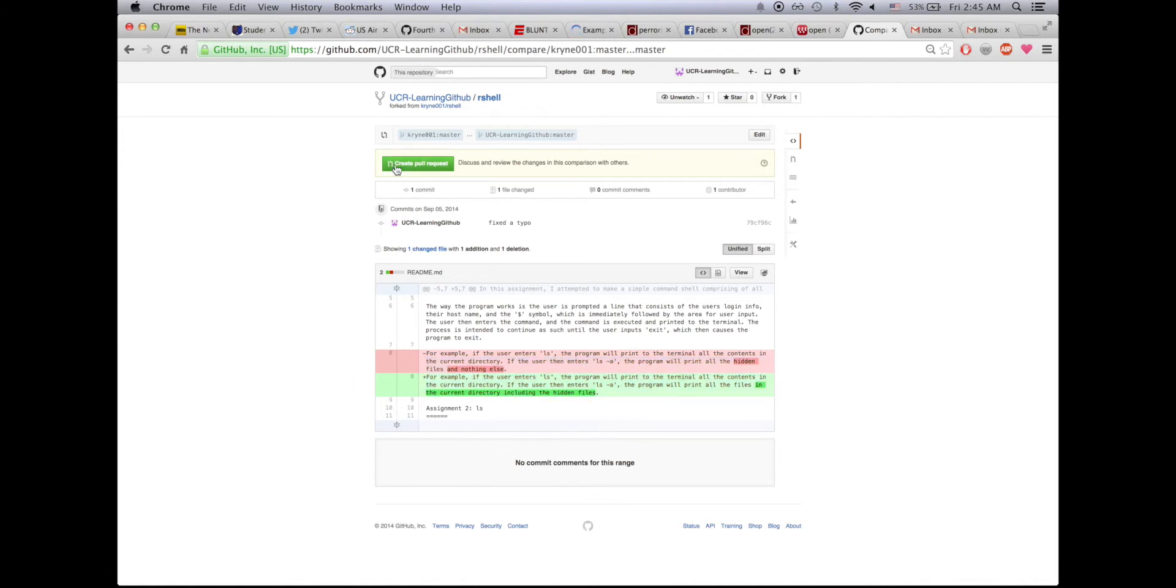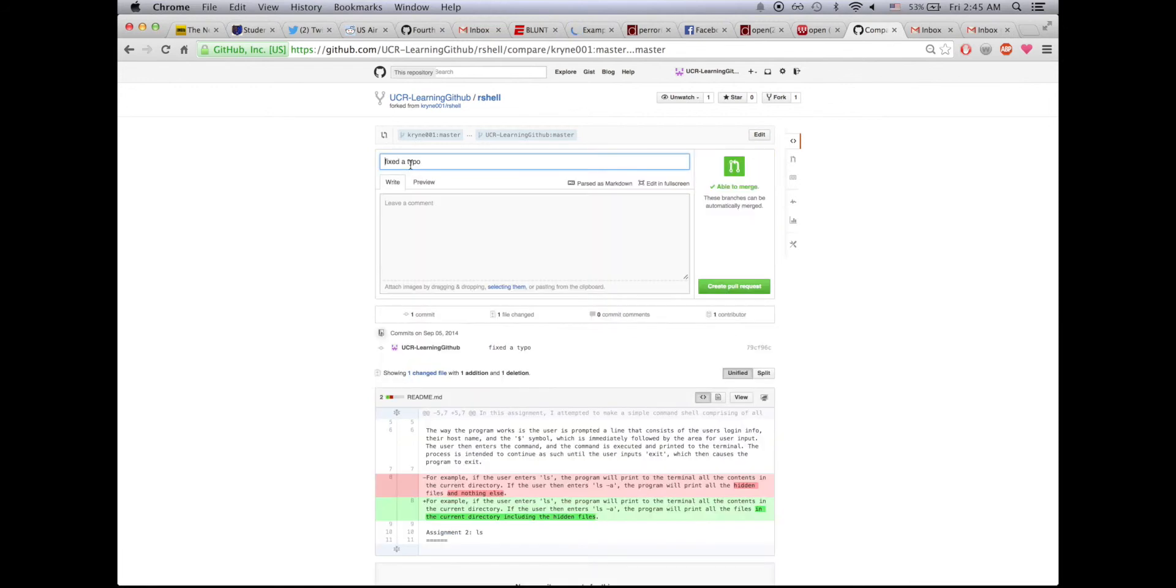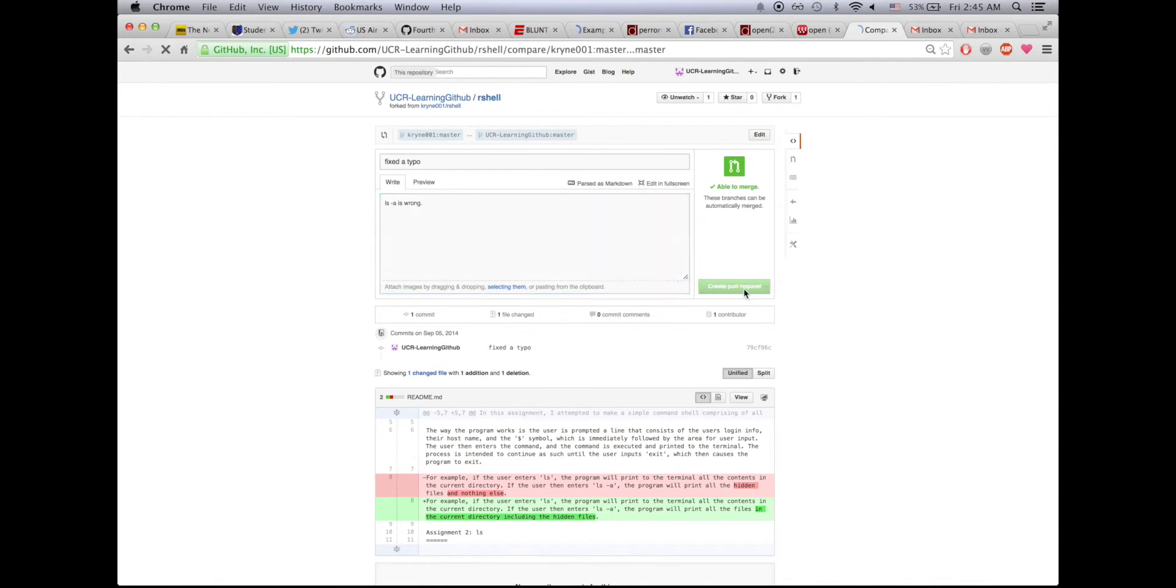I reviewed this, everything seems right, so I'll click this green button that says create pull request. I can leave a comment saying why I changed it. I'll say ls-a is wrong and I'll create the pull request.